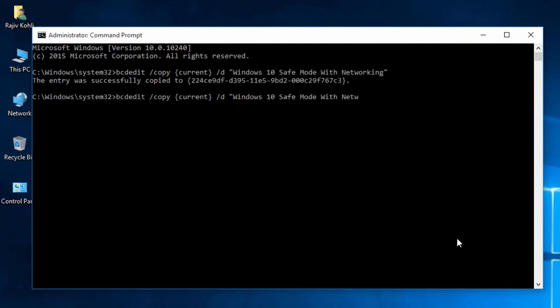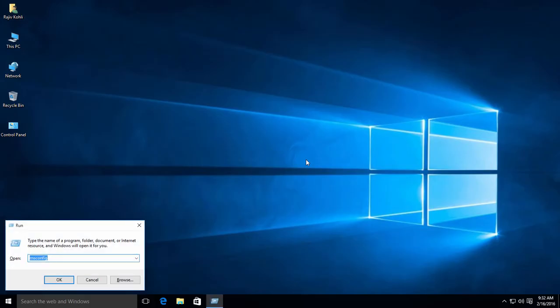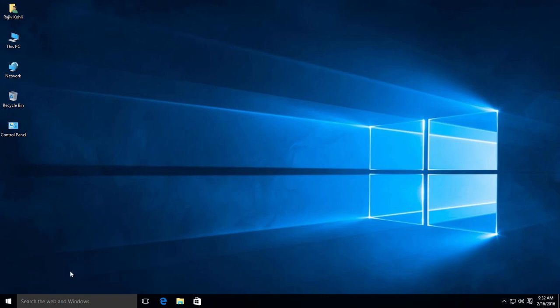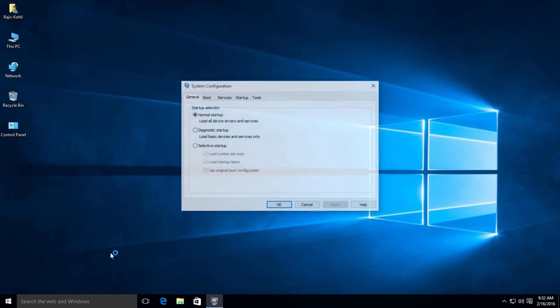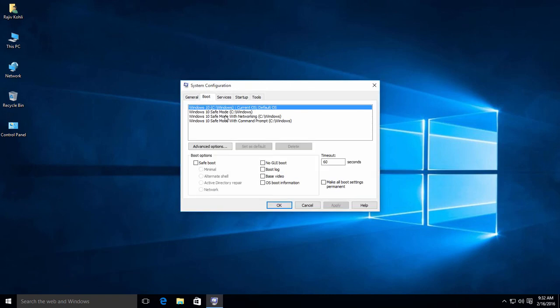And later configure different Safe Mode options through msconfig utility by setting them to Alternate Shell for Command Prompt and Network to load Windows into Safe Mode with Networking support.